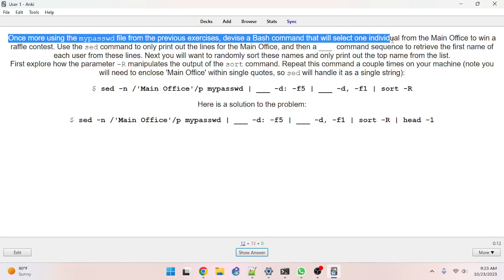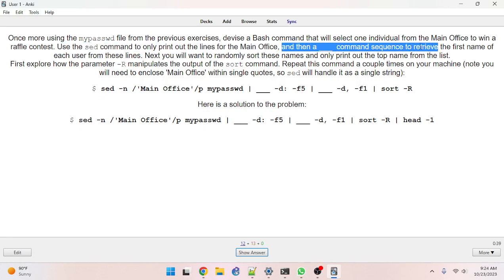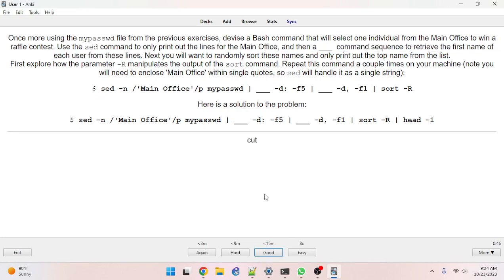Using the my_password file from previous exercises, devise a bash command that will select one individual from the main office to win a raffle contest. Use the sed command to only print out lines for the main office, and then a blank command sequence to retrieve the first name of each user. The answer is cut. Got it.